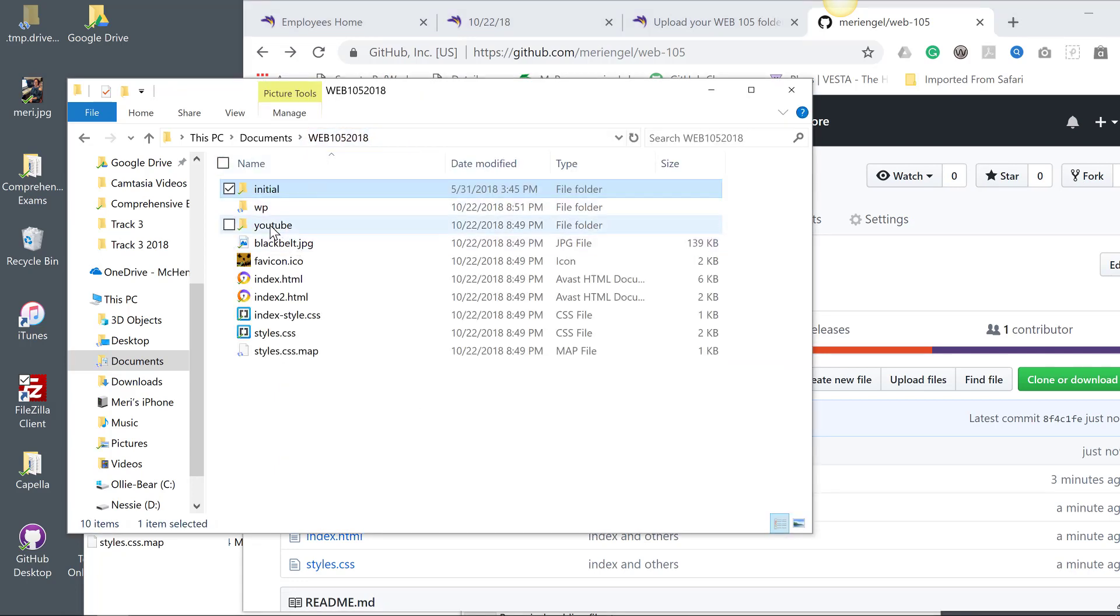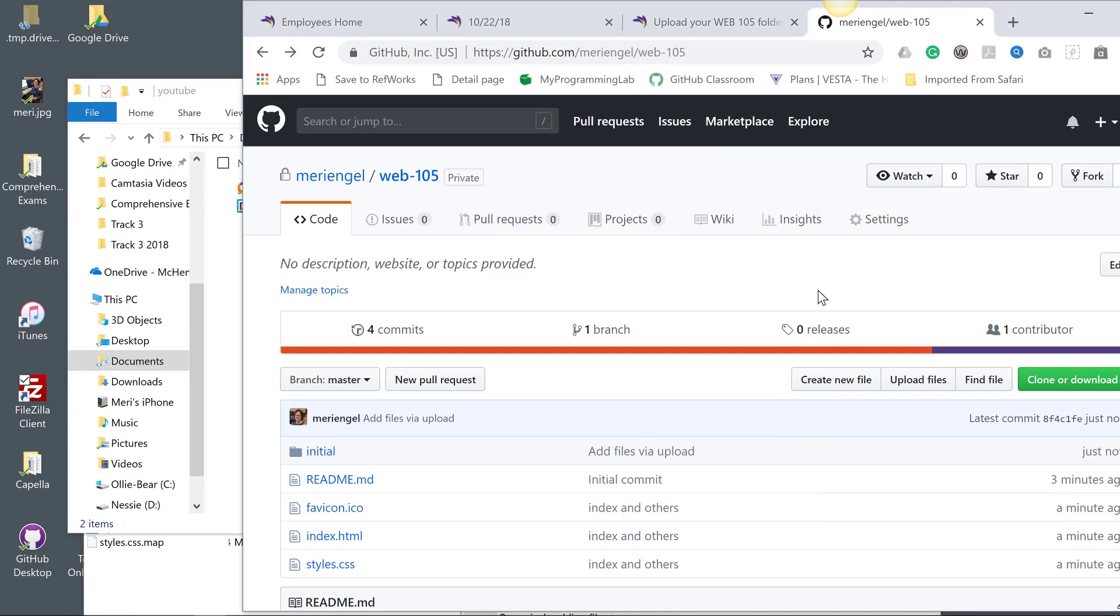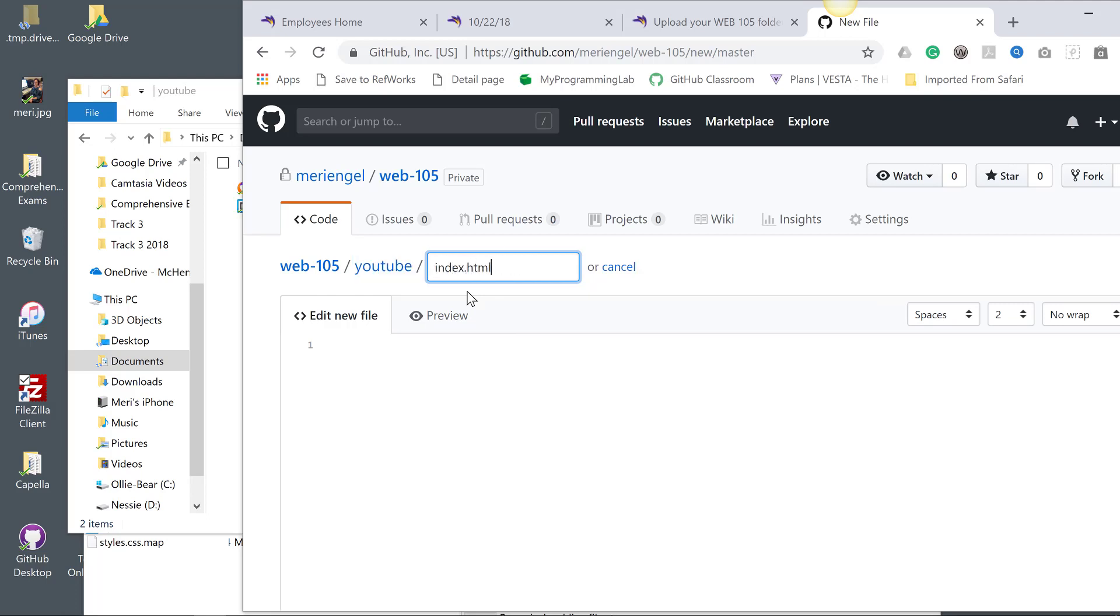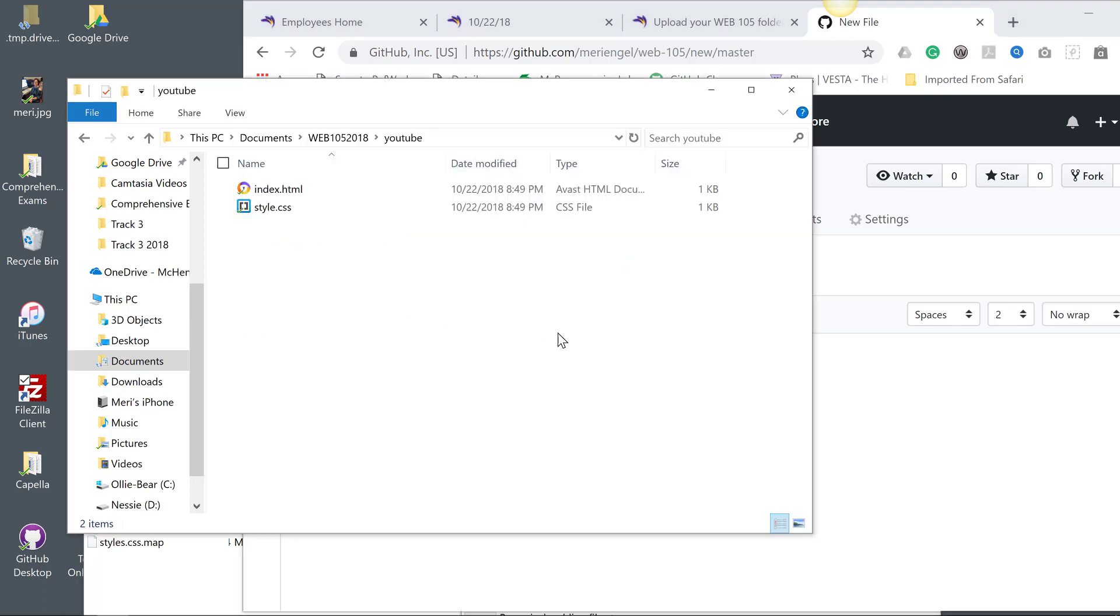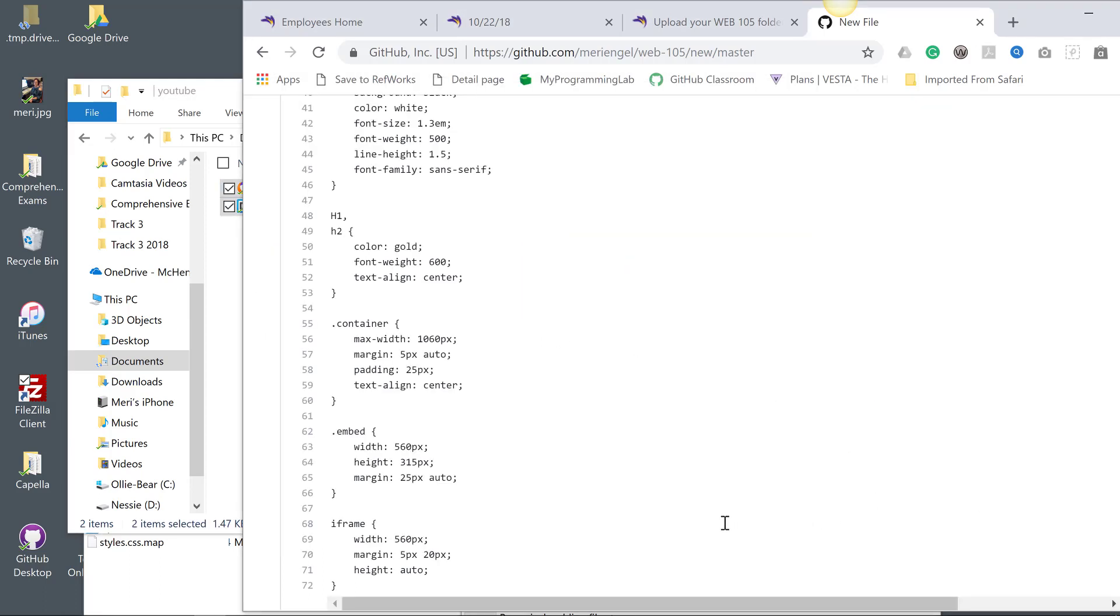YouTube's out there. That one doesn't have a lot of files in it. It's got the index and styles. So we're going to create a new file. Again, this is how you create a folder. So it's going to be YouTube index.html. You'll need to do this for every file in your Web 105 folder. You want it to match the structure of what you have online.